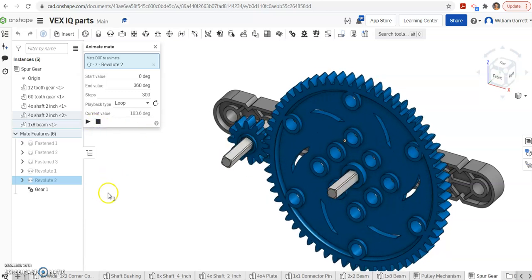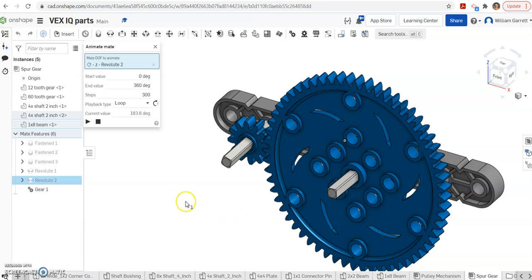Hopefully this helps you to set up your spur gear mechanism for PLTW IED 4.1.4. Thank you and good luck.